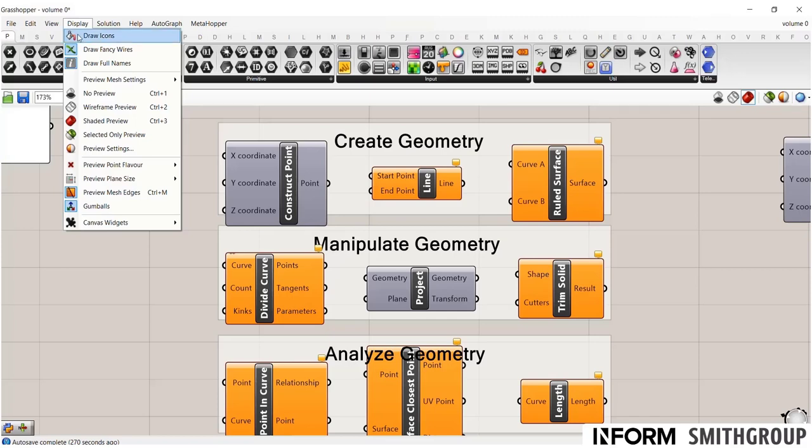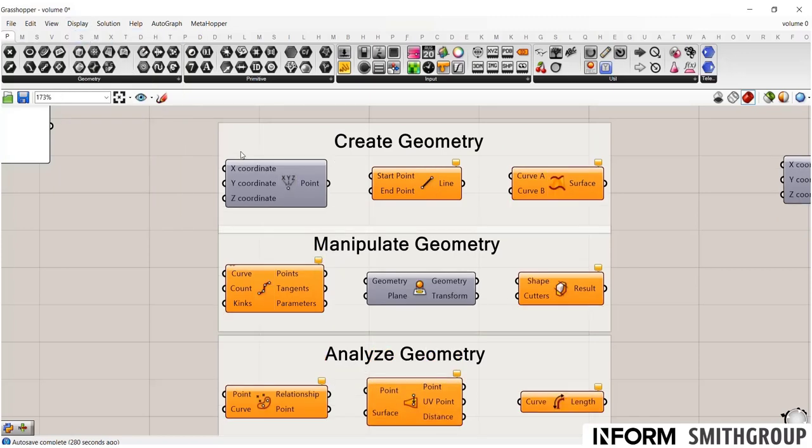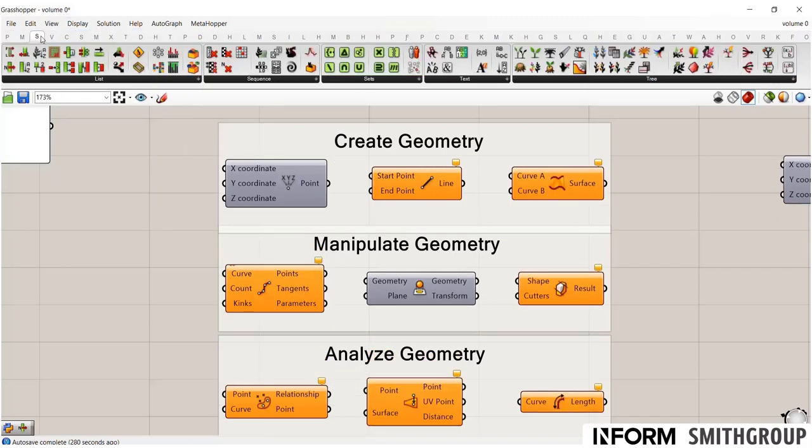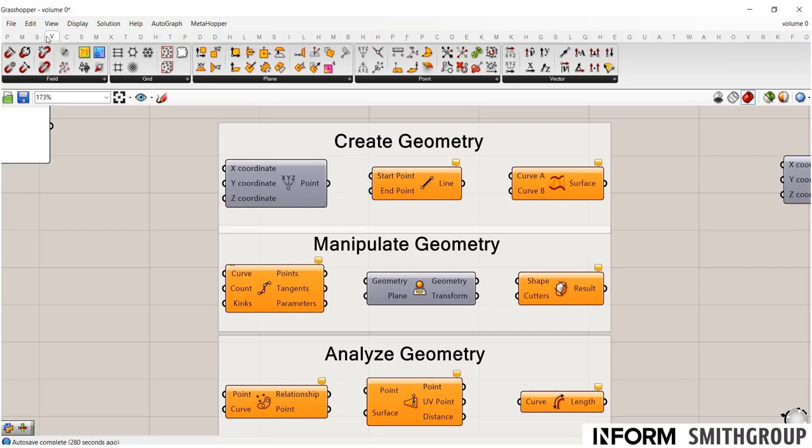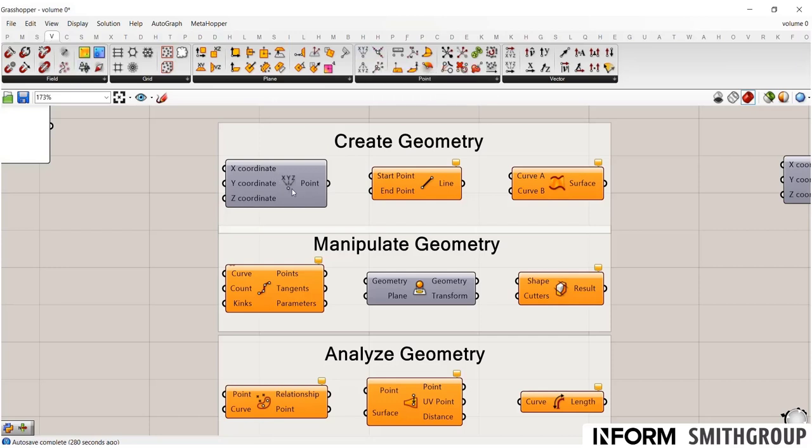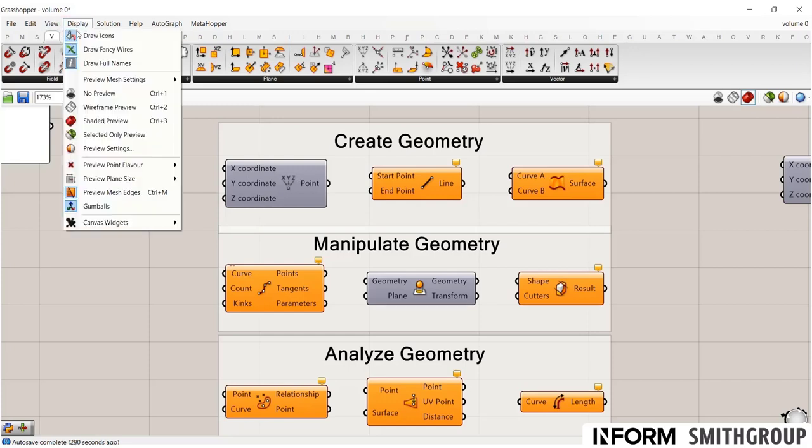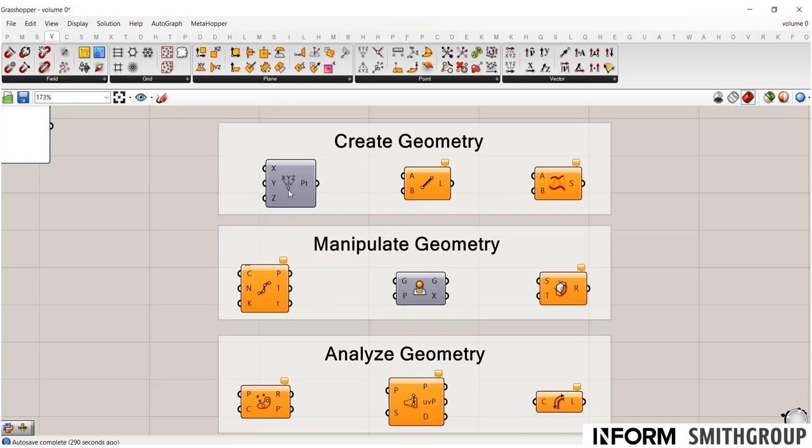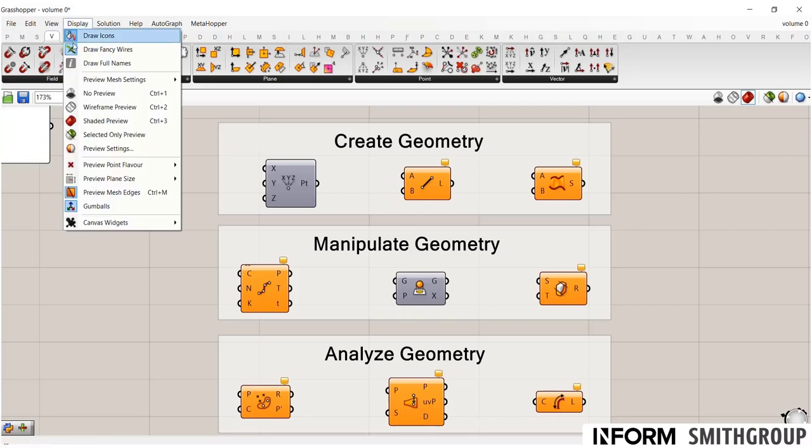I think for learning it's useful to have the icons on because then you can compare them to the corresponding icon in your toolbar. And in order to see the inputs and outputs in these long form, if you go to display, draw full names, you'll see you can have a shortened version, which is how I typically have it turned on. But if you're trying to learn the components the first time, I encourage you to keep draw full names on.